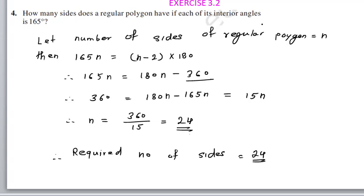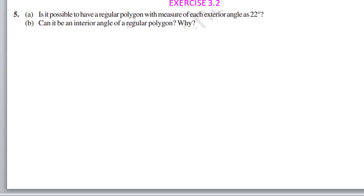This problem could also be solved using exterior angles. But since interior angle is given and we know that property, we solve using interior angles. Next problem: is it possible to have a regular polygon with each exterior angle equal to 22 degrees?